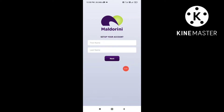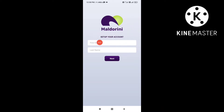You will need an interface like this. You will need an invitation code, a first name and last name.